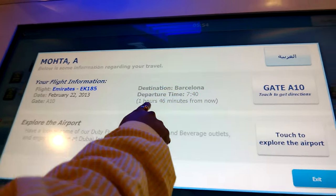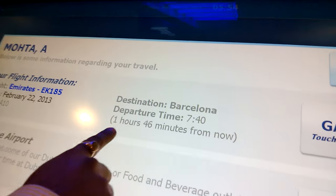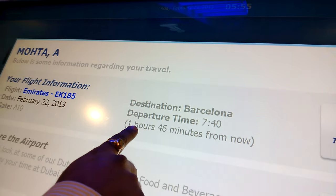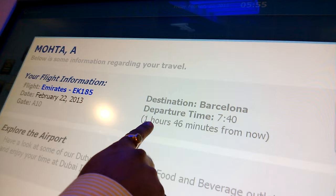This is cool because it mentions the time of your flight and how much time is left for that.